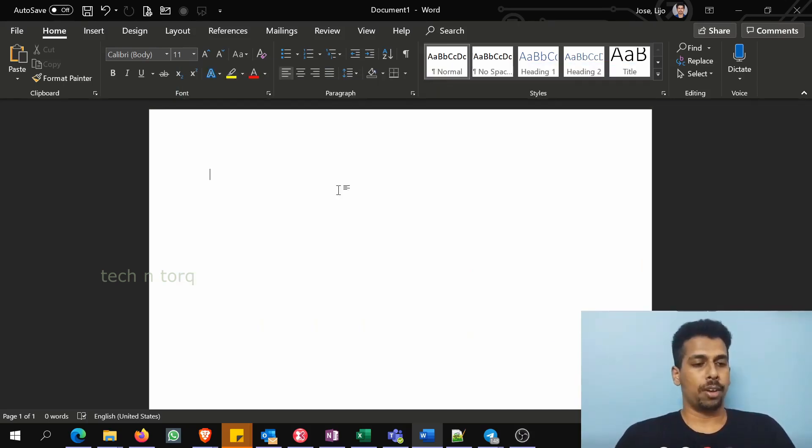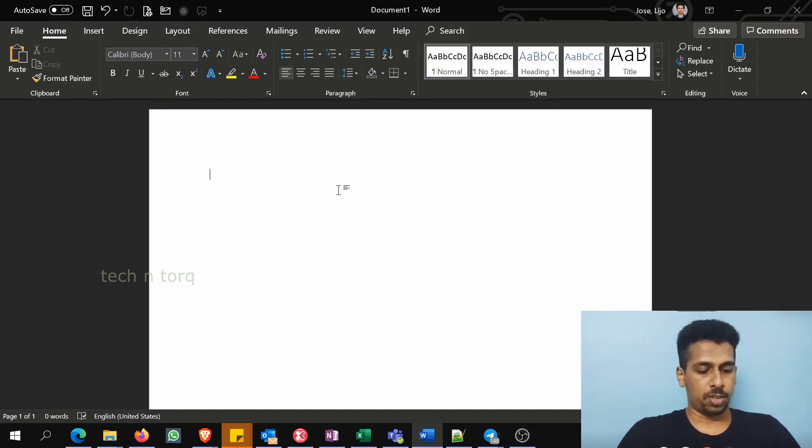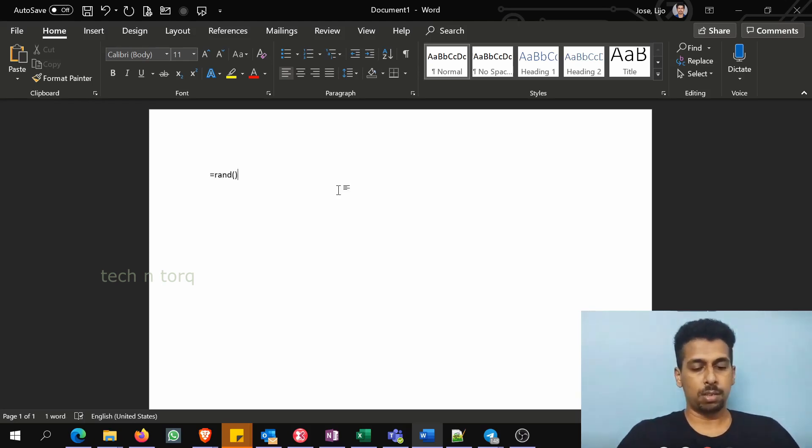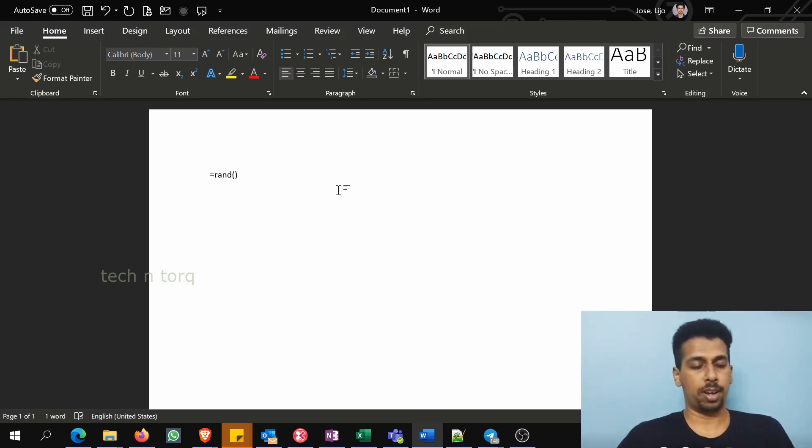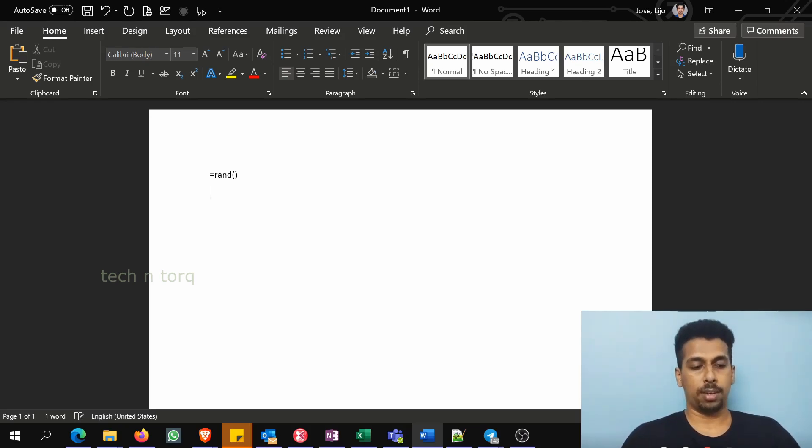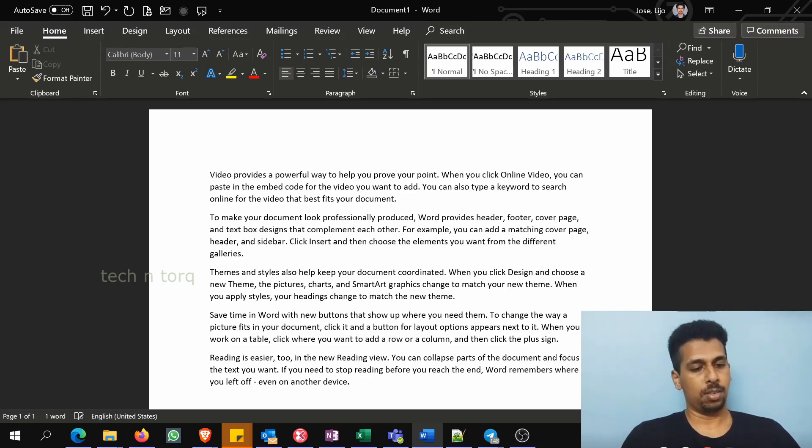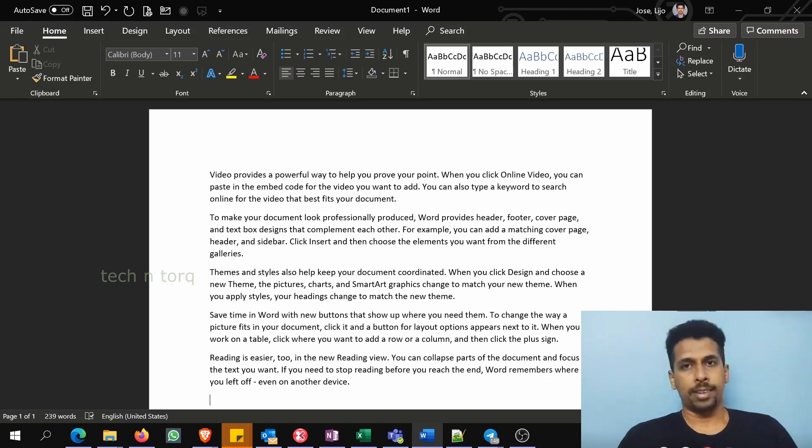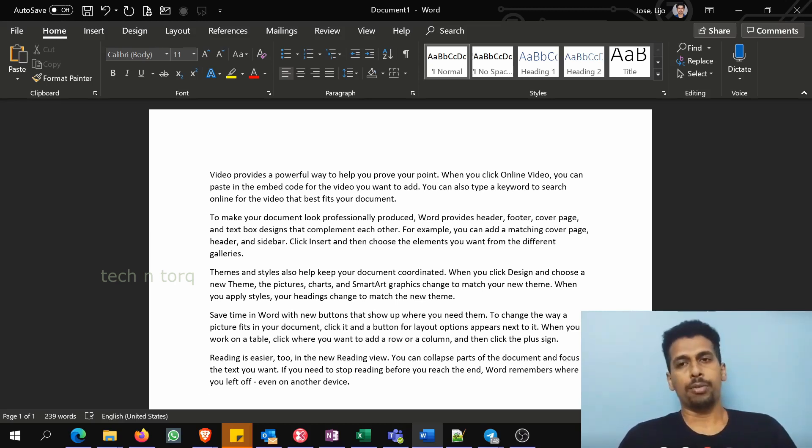This is in Word and imagine we have a bunch of text. So I'll just generate some random text. You can use this command in Word to generate random text. Just type equal to rand and then two brackets and then press enter. That gives you five paragraphs by default. Now you can edit this command as well, but that would be a video for another time.